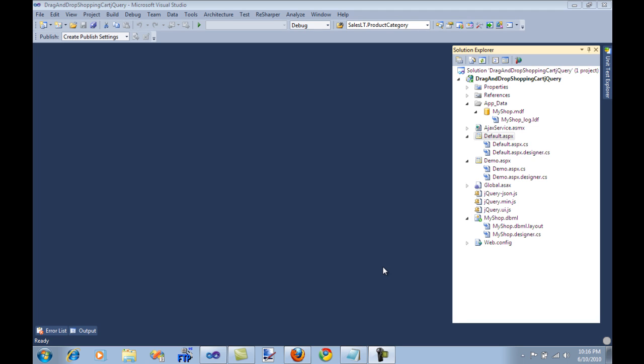Hi and welcome to High On Coding. I'm your host Muhammad Azam and in this small video I'm going to show you how you can use jQuery drag-and-drop functionality on your page.